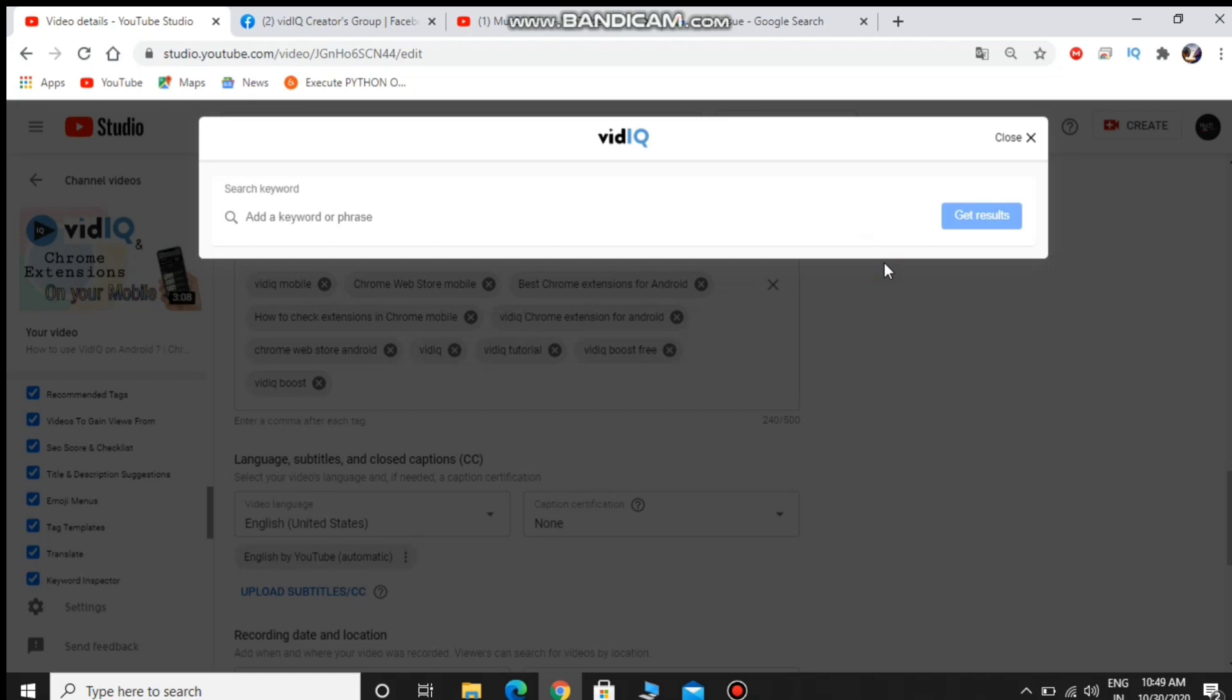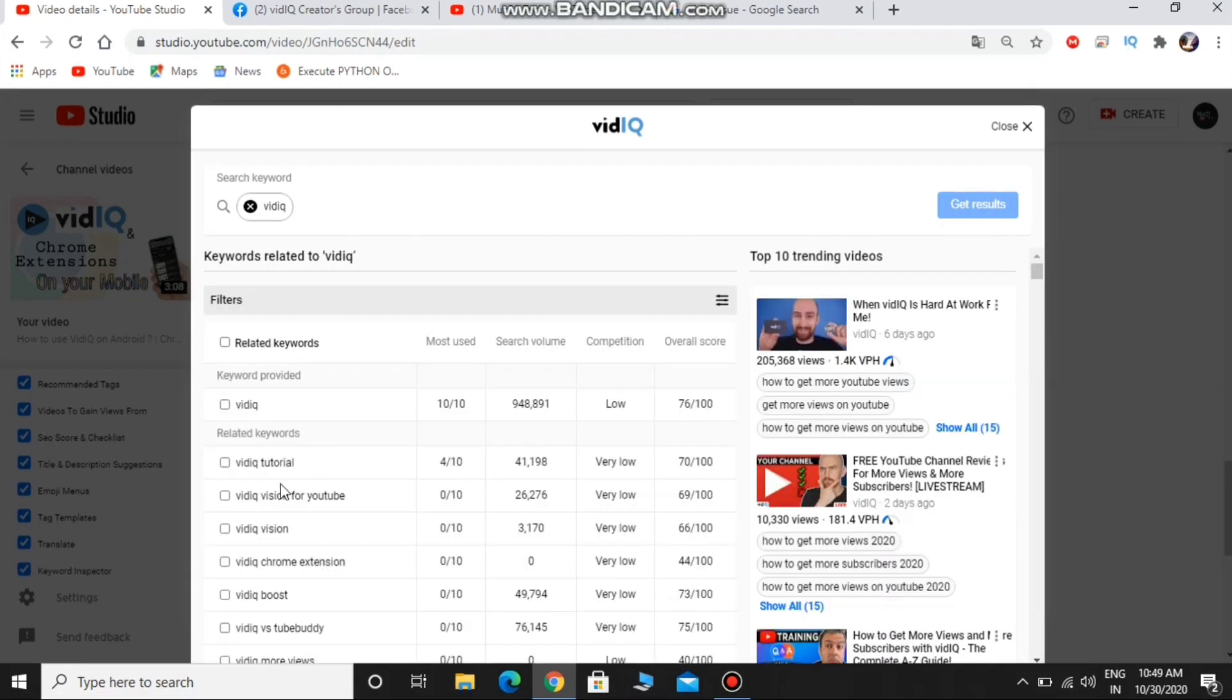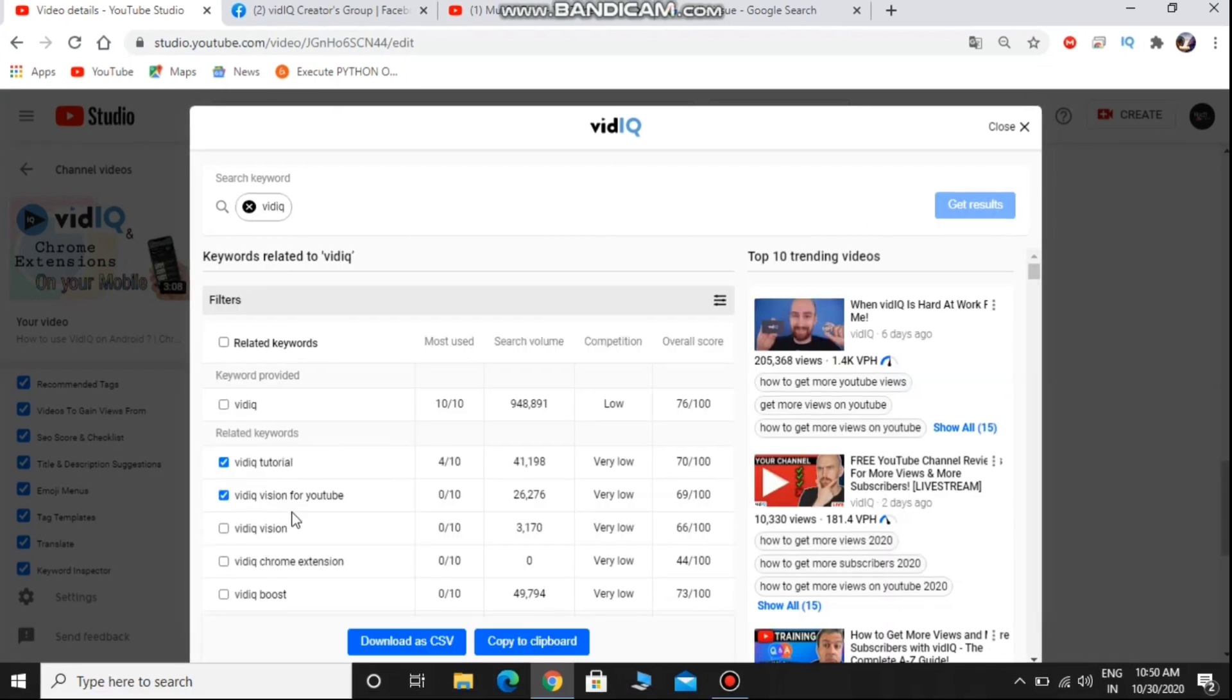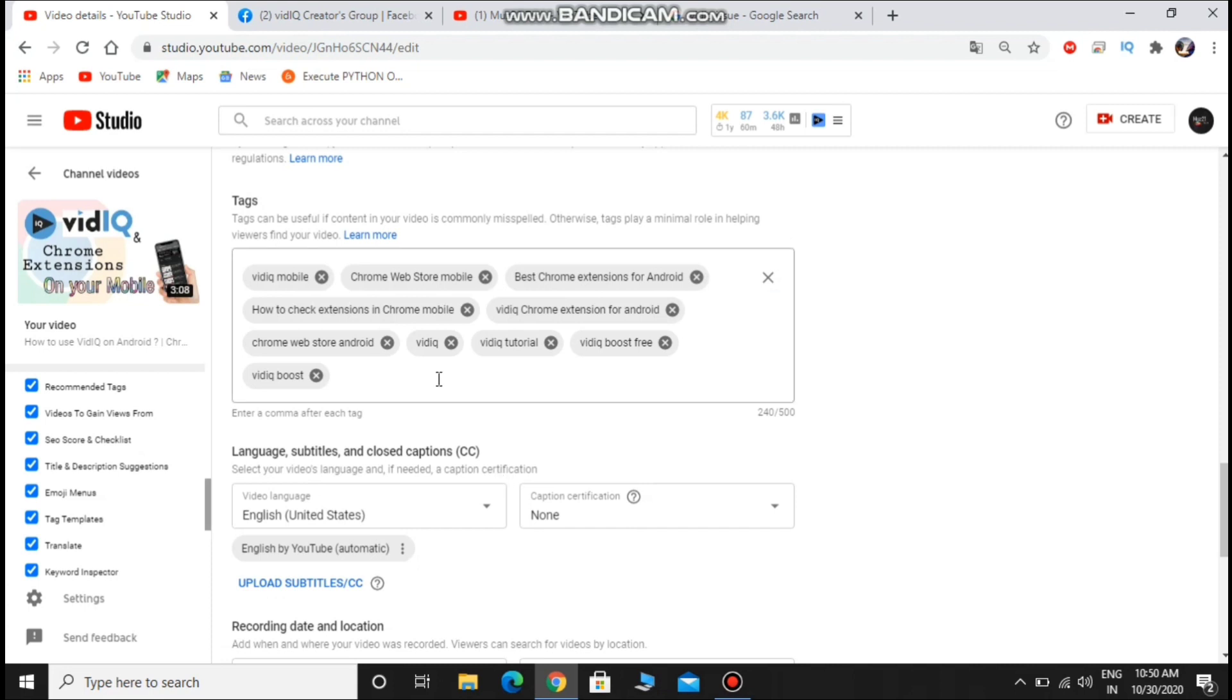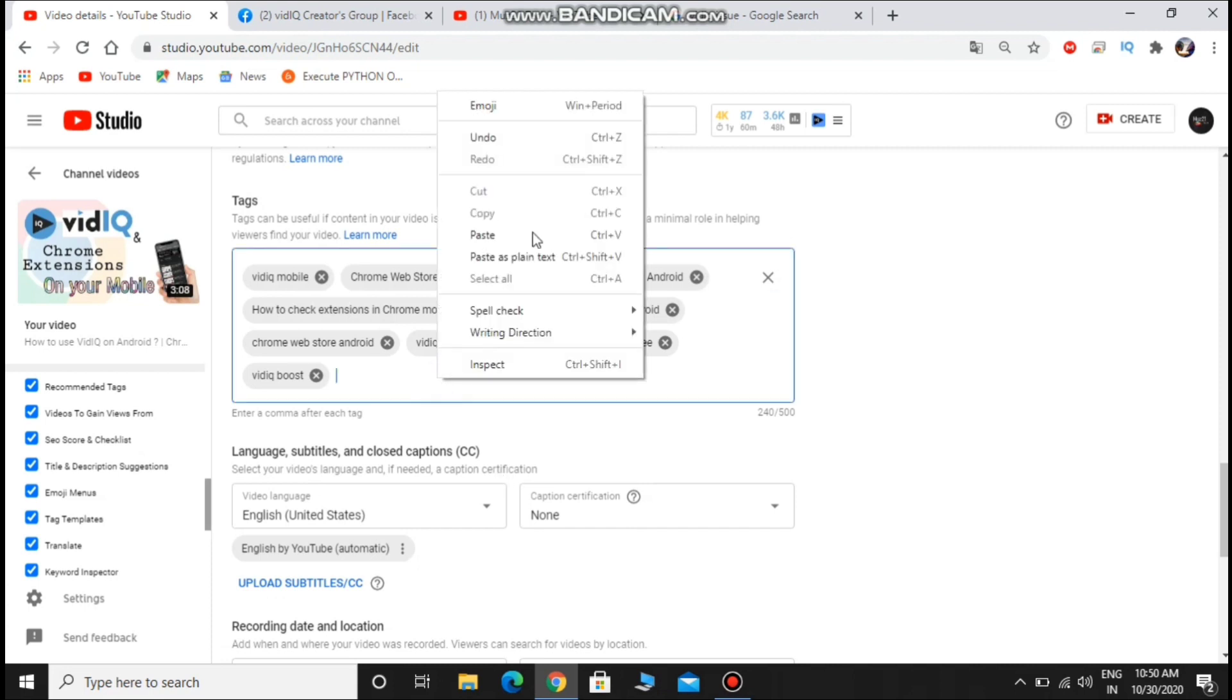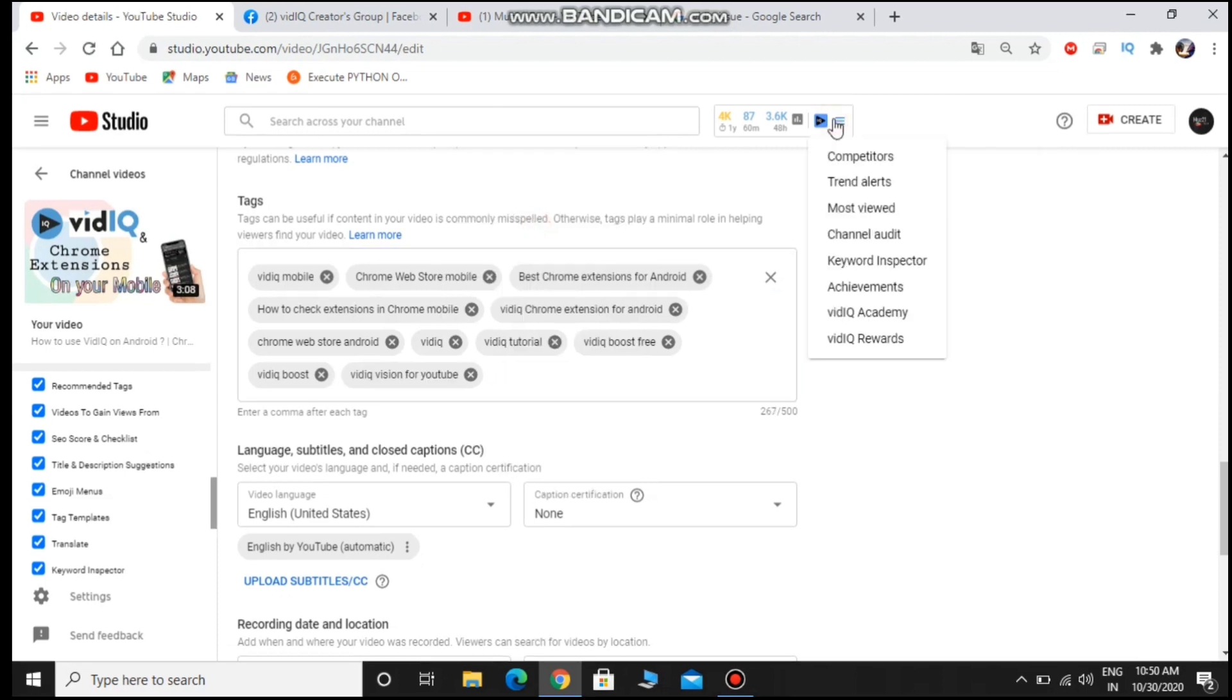So don't worry about this issue. It is only due to the YouTube update and it will be resolved soon. Copy the tags from the keyword inspector and paste it in your tag section one by one manually for one or two days. That's all guys.